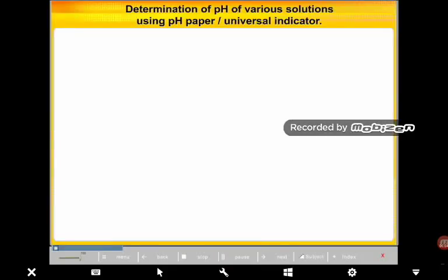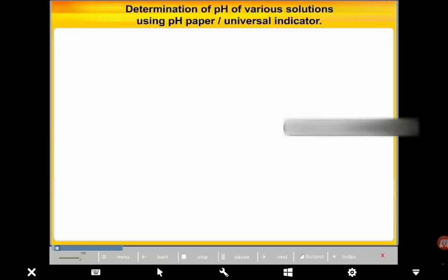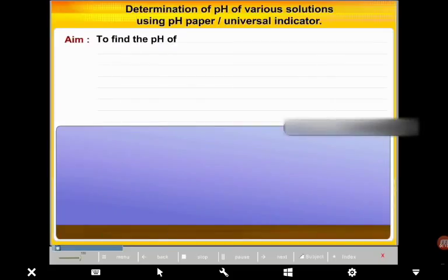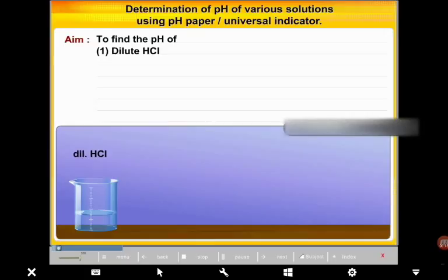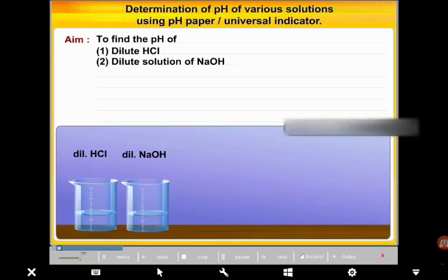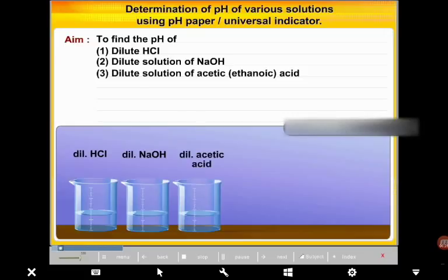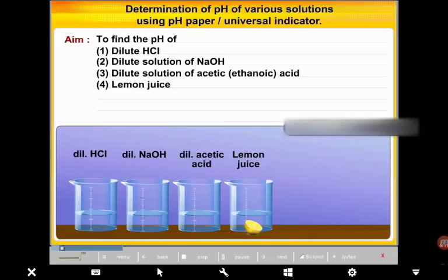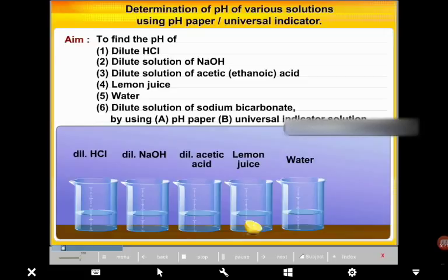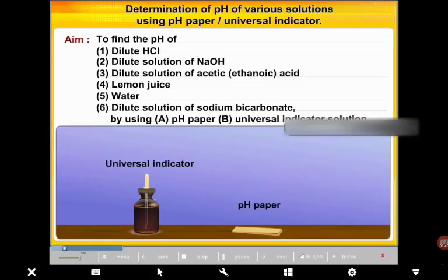Experiment 1: Determine the pH of various solutions using pH paper or Universal Indicator Solution. Aim: To determine the pH of the following samples — (1) dilute HCl, (2) dilute solution of NaOH, (3) dilute solution of acetic (ethanoic) acid, (4) lemon juice, (5) water, (6) dilute solution of sodium bicarbonate — using (A) pH paper and (B) Universal Indicator Solution.